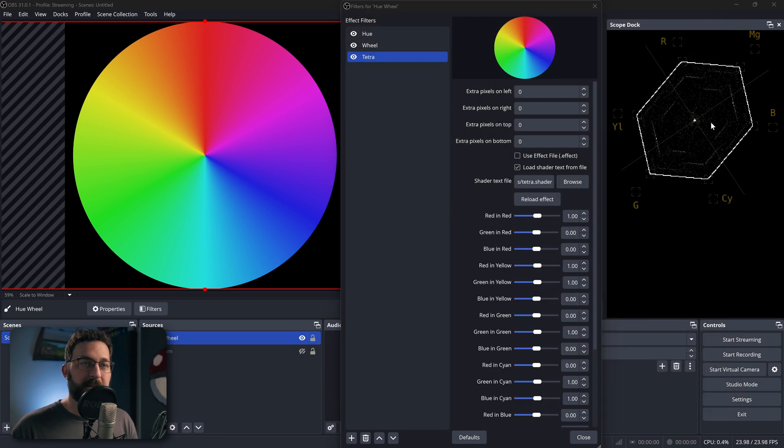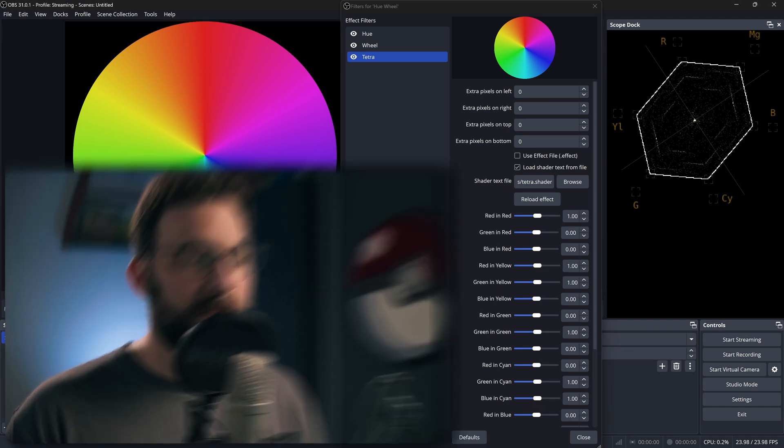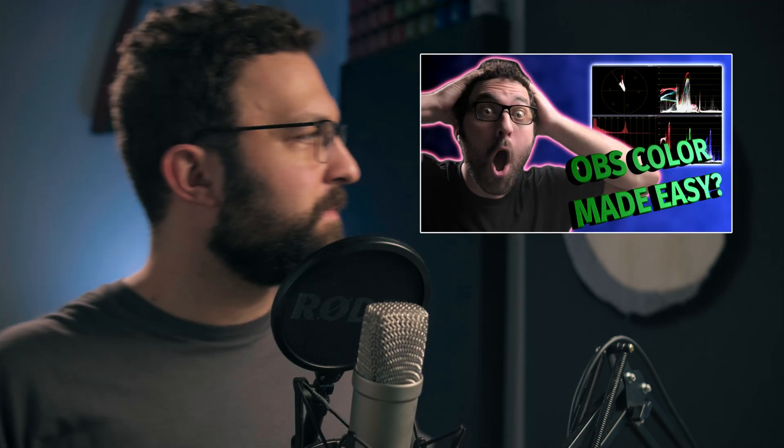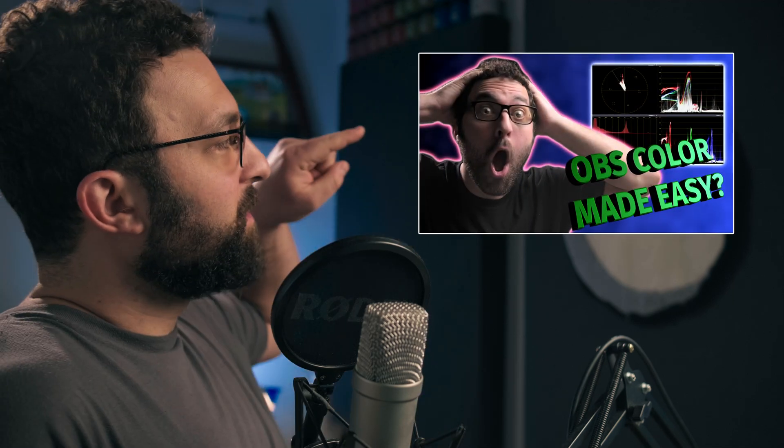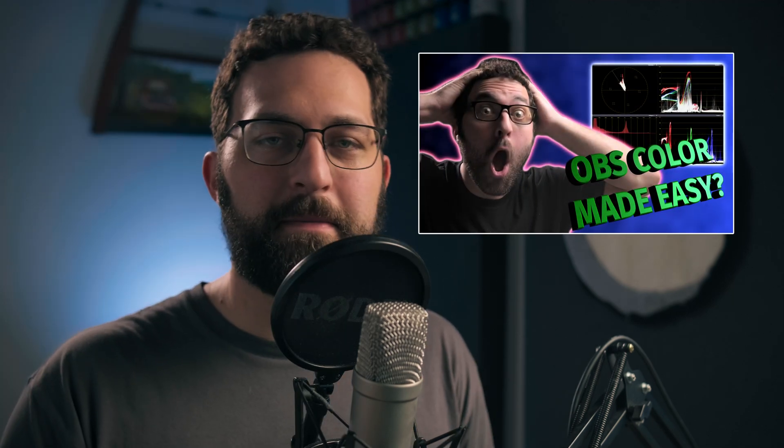Now I do want to mention that I do have the Color Monitor plugin enabled right here so that I can have this Vectorscope. If you're unfamiliar with what a Vectorscope does, I highly recommend you go and watch this video over here. And that'll just give you a good basic overview of how the whole plugin works with all the tools that it comes with.